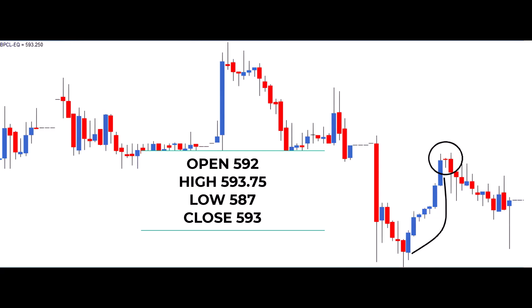Now let's break down the trade setup. The risk taker decides to initiate a short trade on the same day the Hanging Man pattern appears, entering at 593.